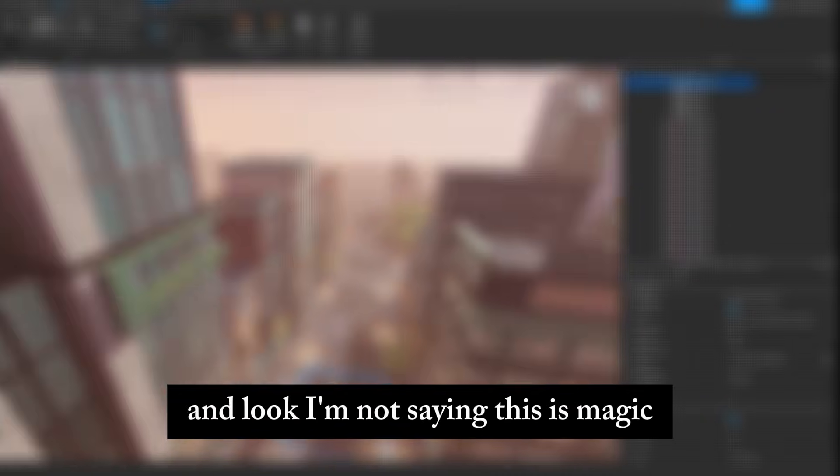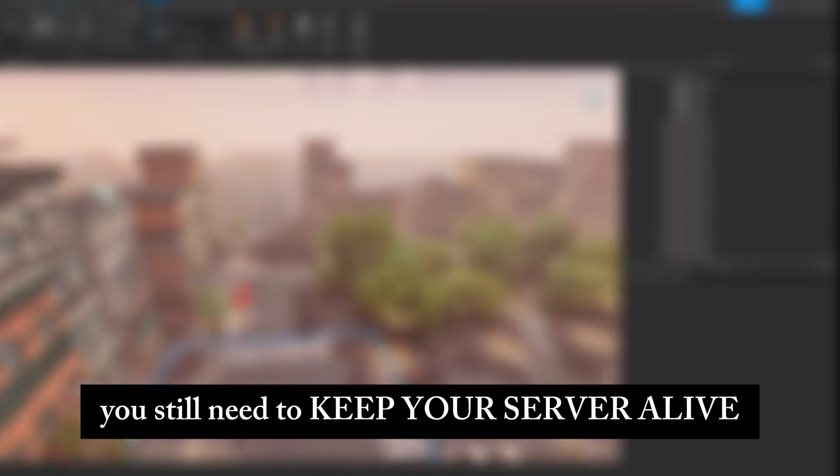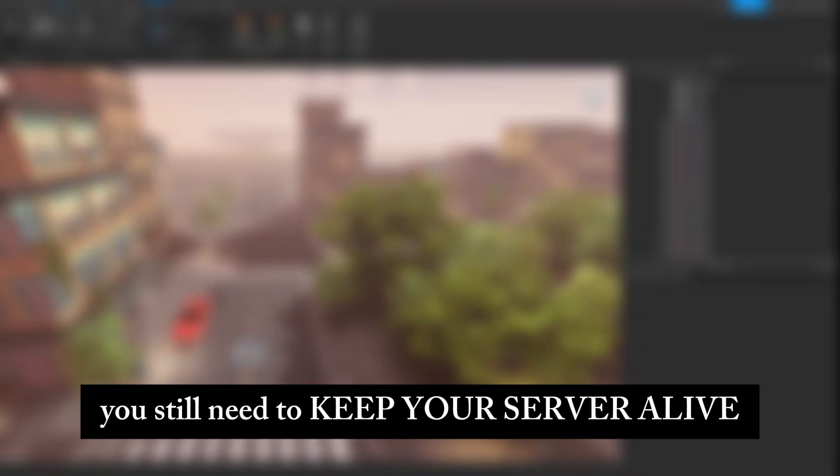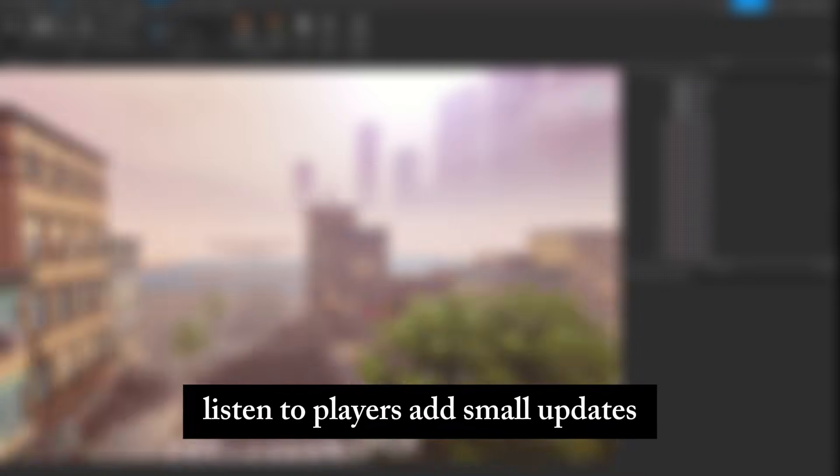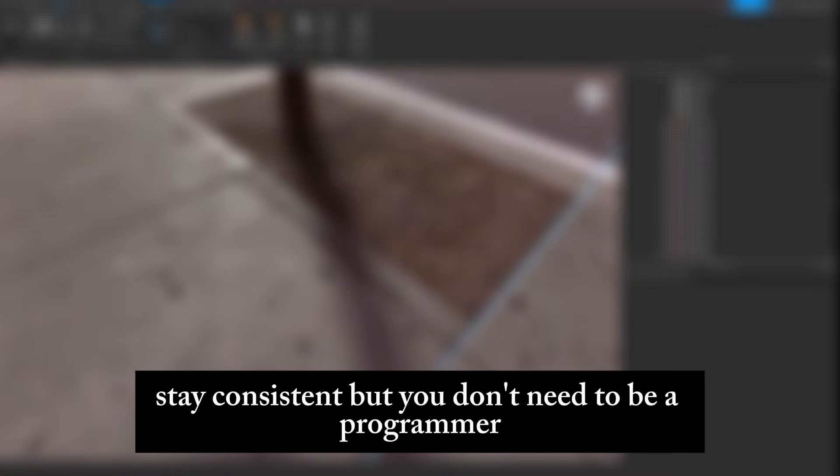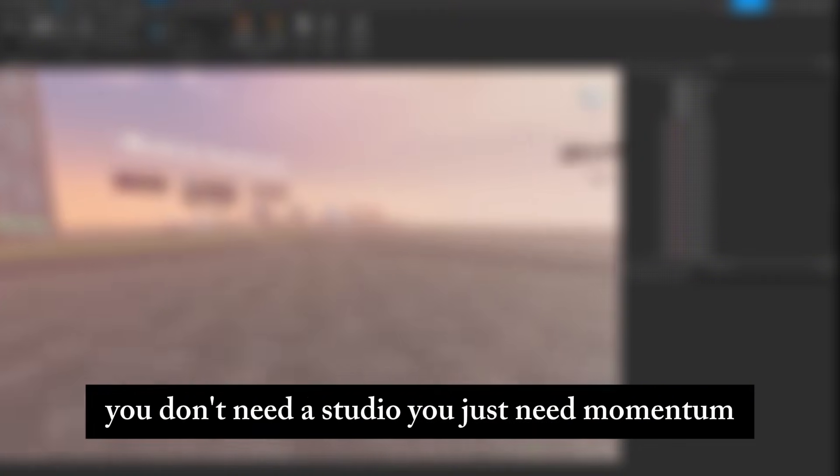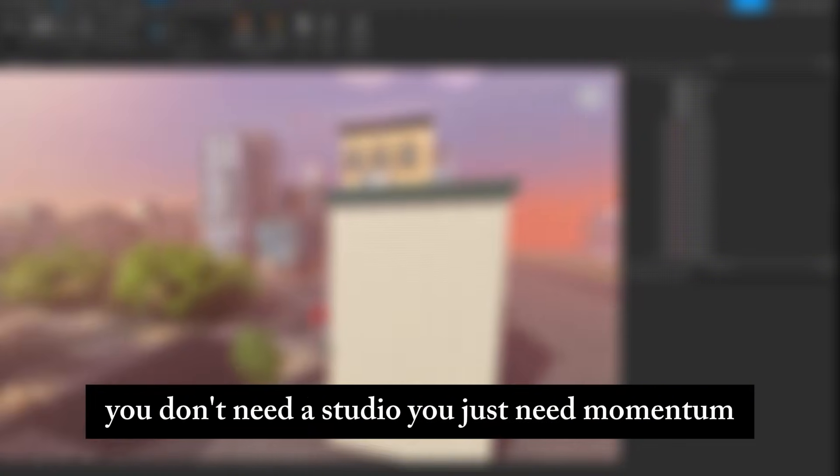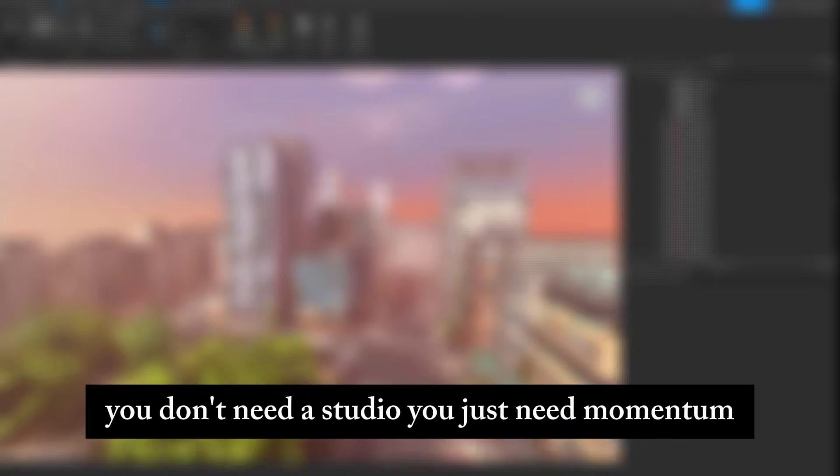And look, I'm not saying this is magic. You still need to keep your server alive, listen to players, add small updates, stay consistent. But you don't need to be a programmer. You don't need a studio. You just need momentum.